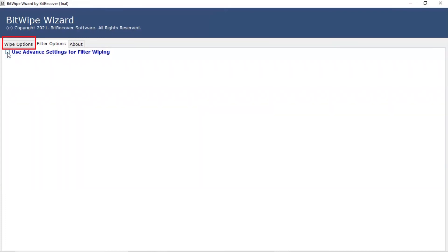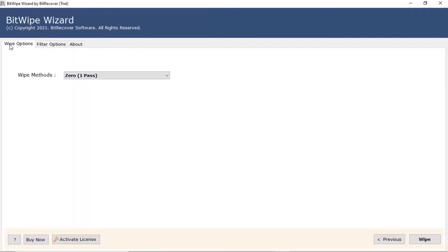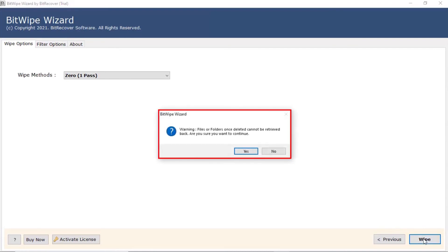Now, clear all the filters and back to wipe options. Hit the wipe button and start the process. Before the software wipes the folder completely, the software asks for confirmation. Click on yes to continue the process.